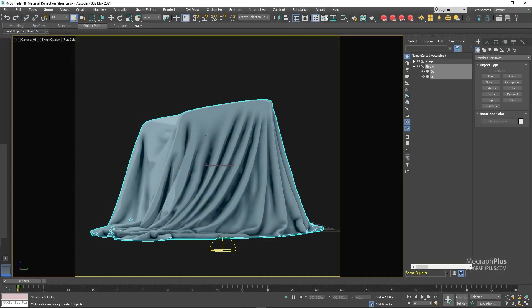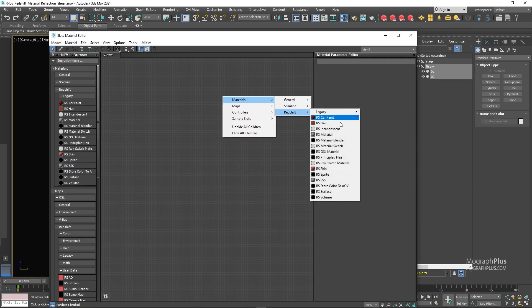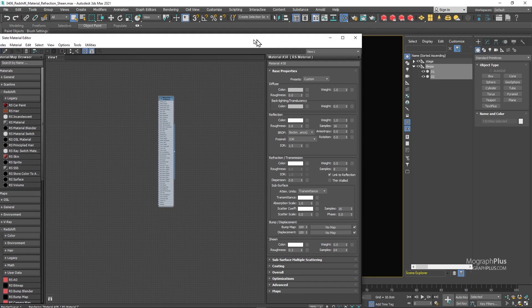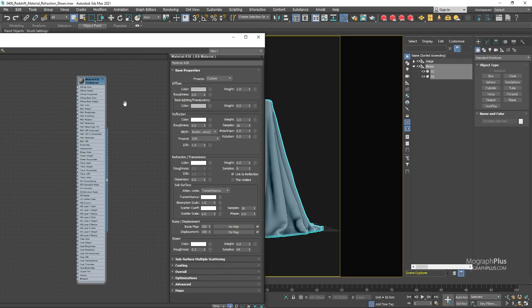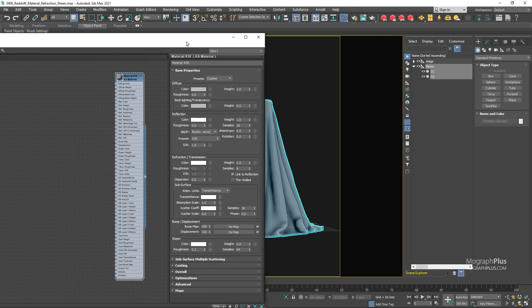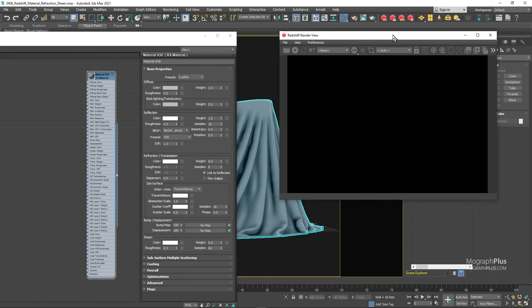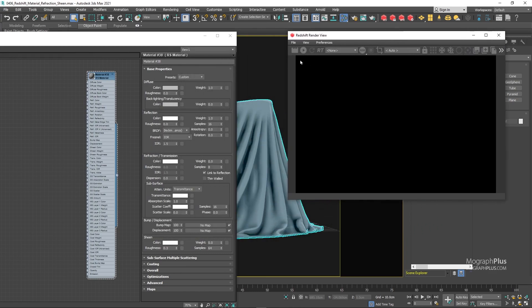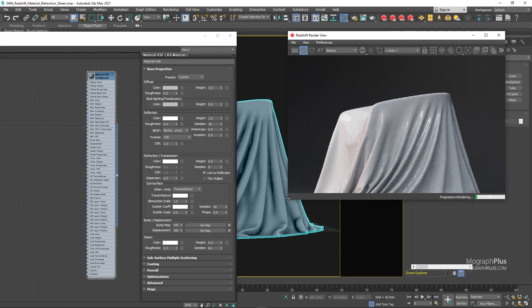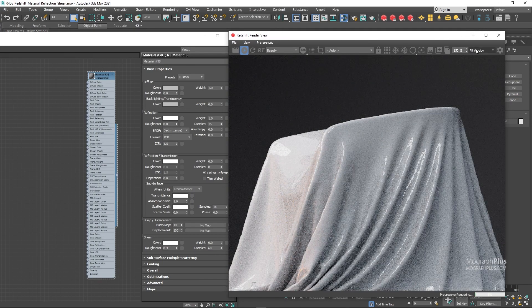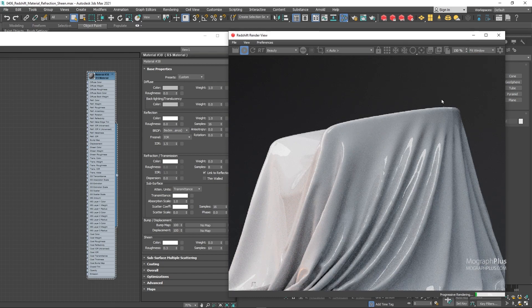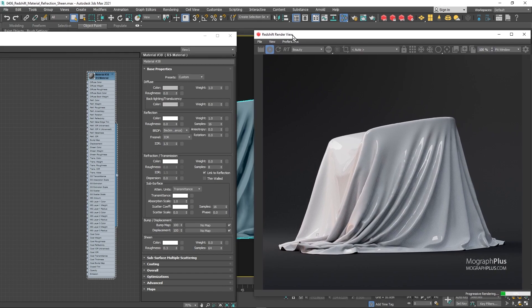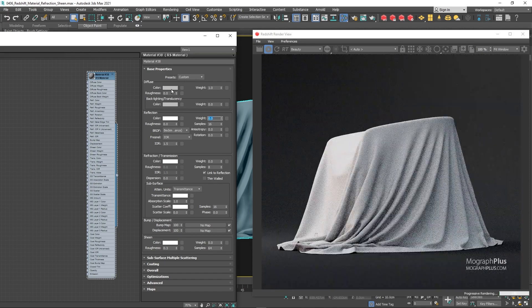So let's create a new Redshift material and assign it to the geometry. Now start IPR. For a realistic fabric shader, you only need the diffuse and the sheen component plus any bump, normal or displacement mapping. So for now we can zero out the reflection weight, and for the diffuse color use a dark gray color with the RGB value of around 10.